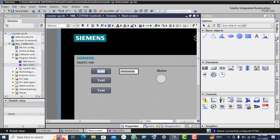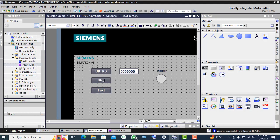Label the buttons: 'up push button', 'down push button', and 'reset button'.